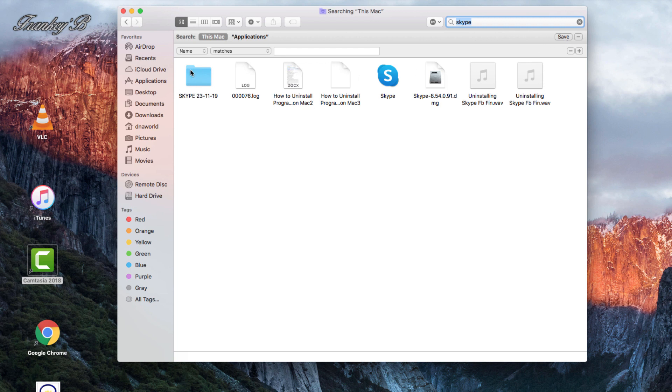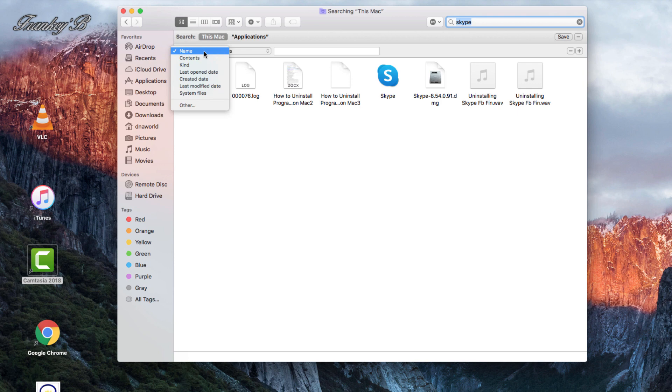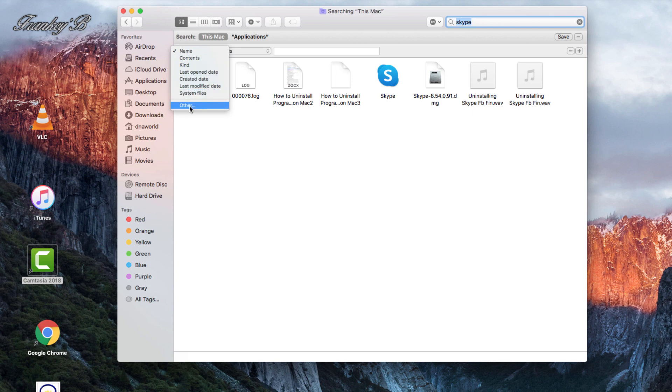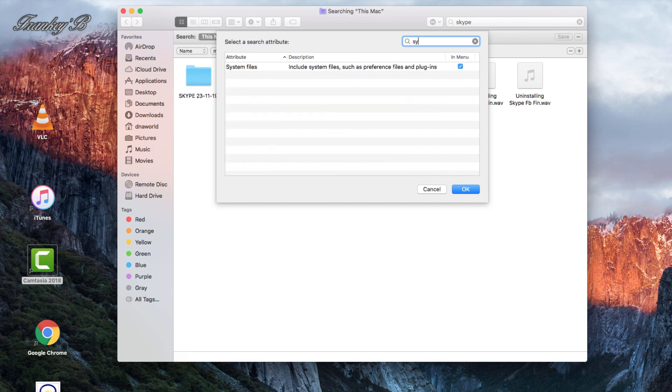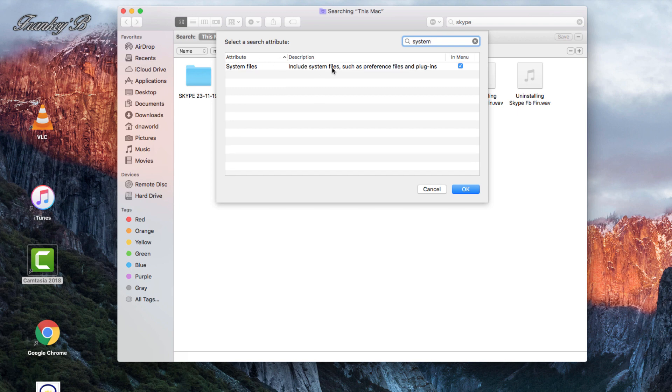Then under the left-hand side, you will see in this text box here, Name. Click onto this drop-down arrow and you will get this menu. Then click onto Other. Then in this dialog search bar, type System. Make sure System File File Box is ticked, and then click OK.